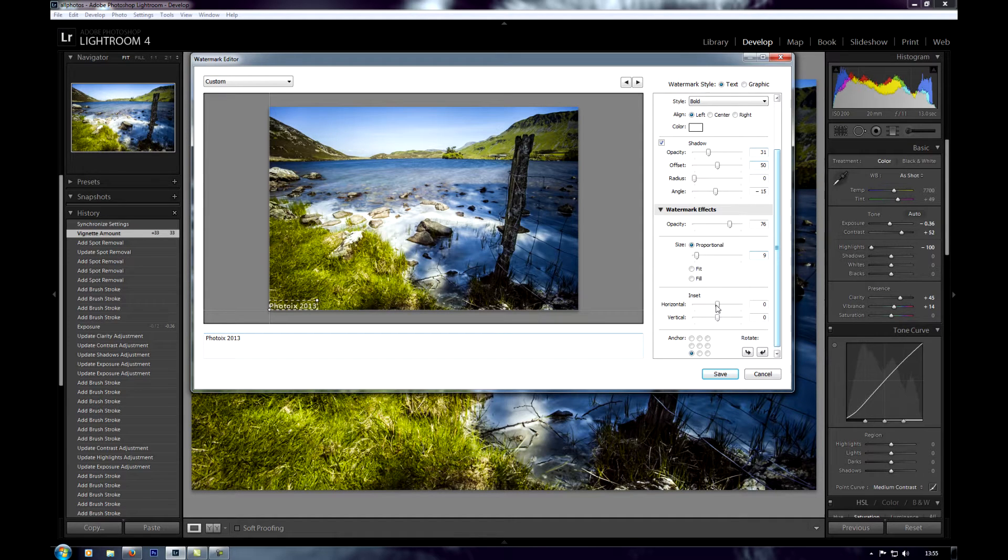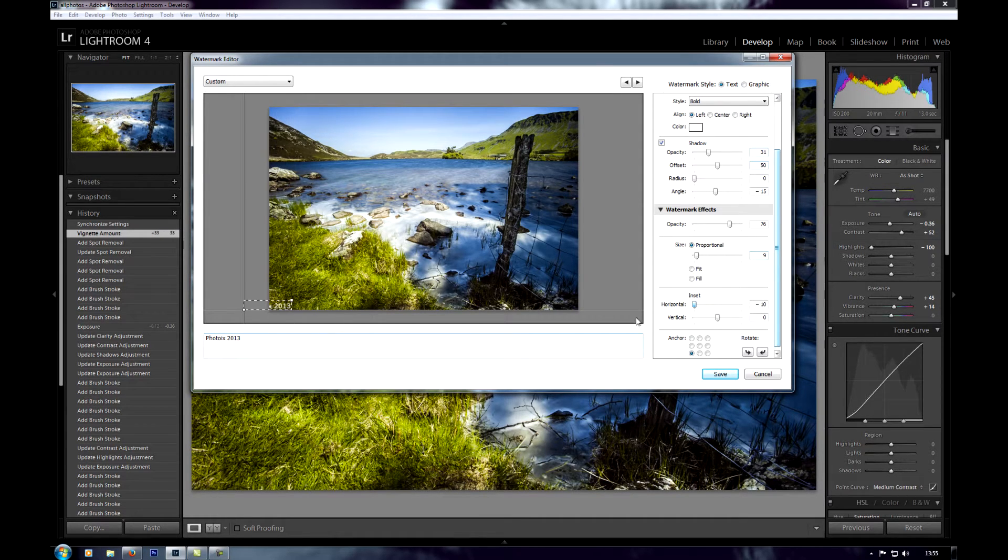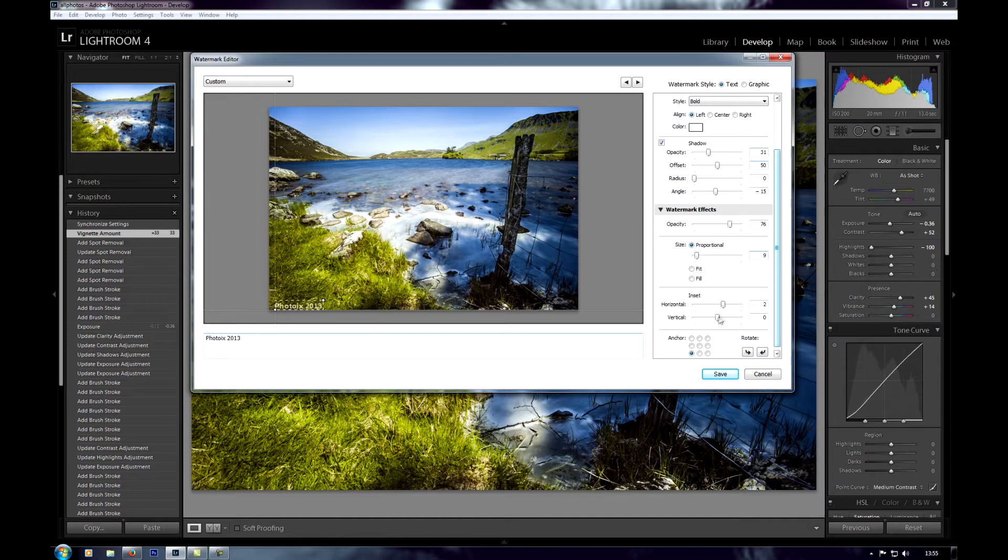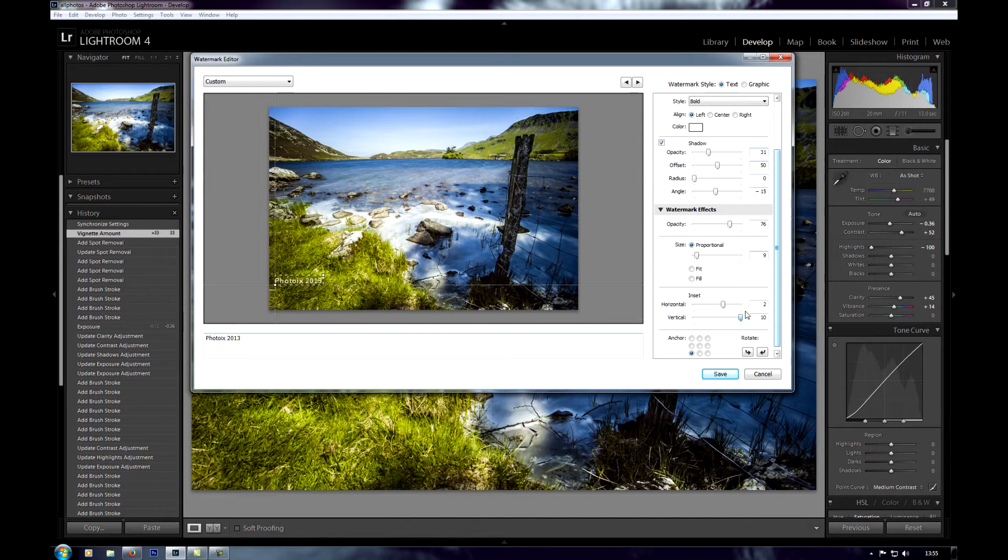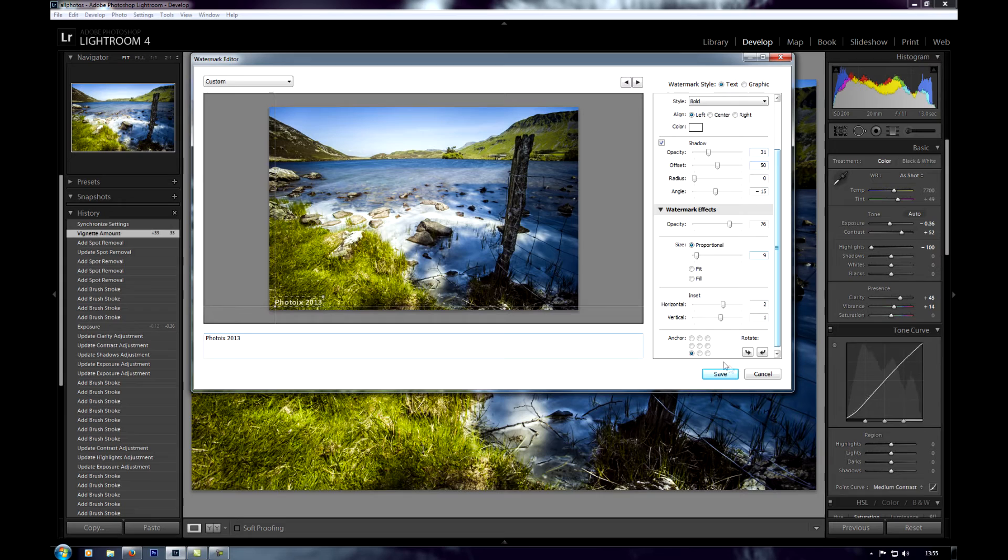You've got the inset. This moves it in and out of the frame from side to side on the horizontal, or up and down in the vertical, so you can place it pretty much wherever you want.